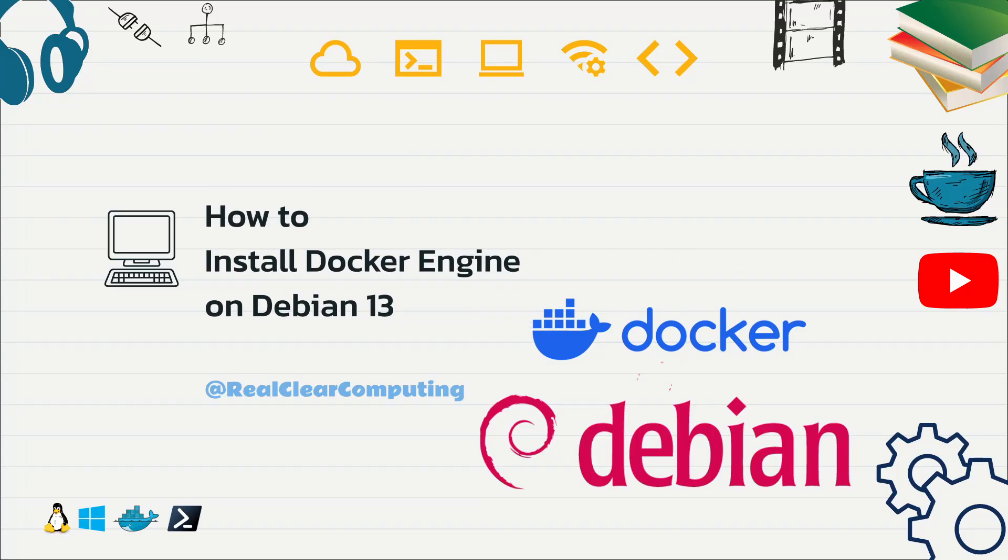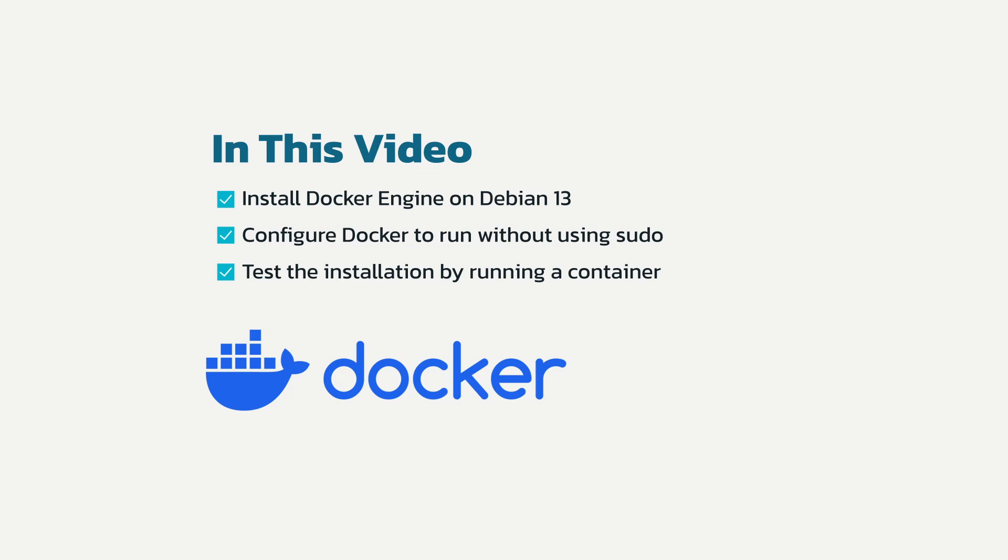In this video I will show you how to install Docker on Debian 13. We will start by installing the Docker engine and then run a test container to test our installation. Let's get started.